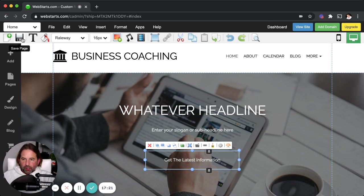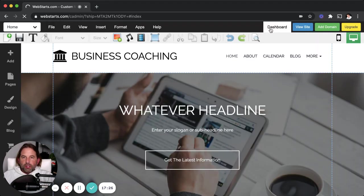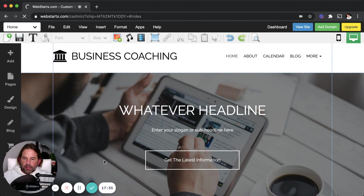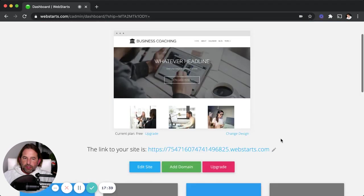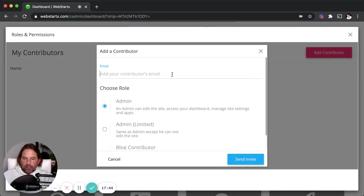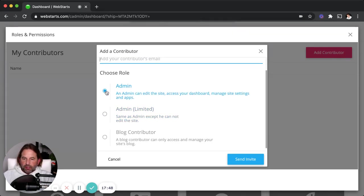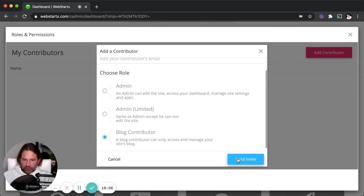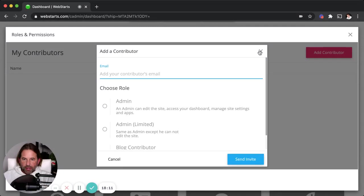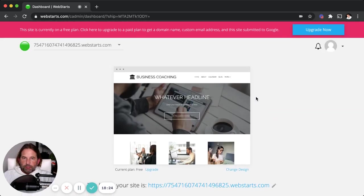One more important thing before I go: if you want to give other people in your club or organization the ability to make edits and changes to the website, go back to the dashboard and go down to "Roles and Permissions," then add a contributor by entering their email address and selecting the role you want them to play. If you want them to have complete access, choose "Admin." For mostly complete access, choose "Admin Limited." If you just want them to make blog posts, select "Blog Contributor," then send them an invite. They'll receive an email, click the link, and be able to contribute to the website or blog themselves.